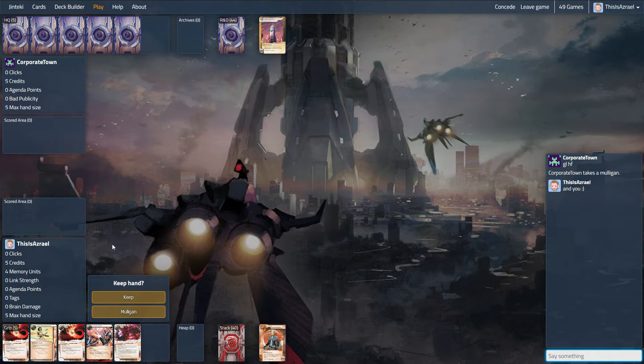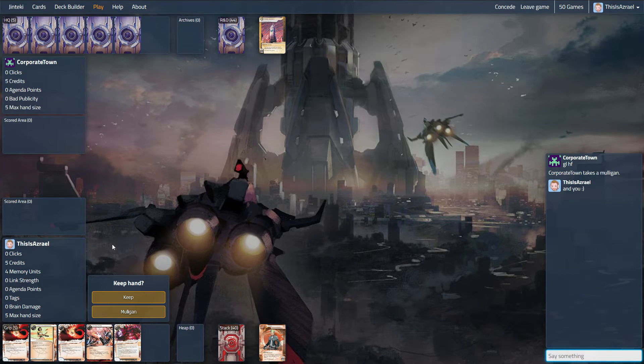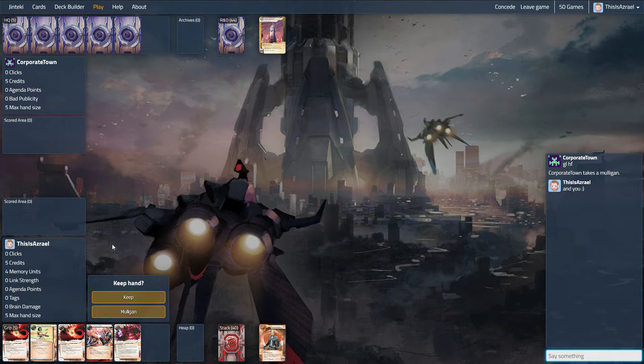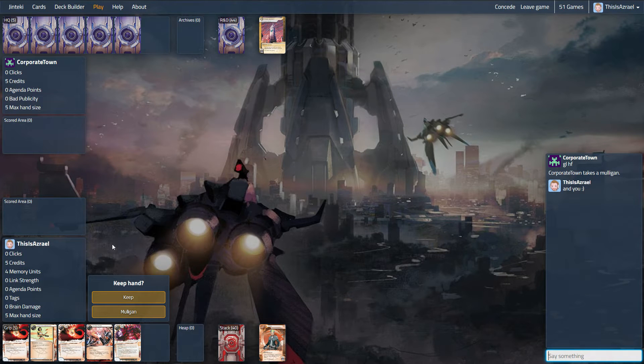We are up against Spark again, four NBNs actually back-to-back, which is sad because it's kind of the hardest matchup here. I'm really trying to get some tests in with Archive Interface and Hacktivist Meeting to see how useful they are in these long-term horizontal decks.